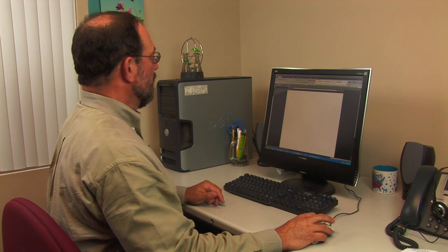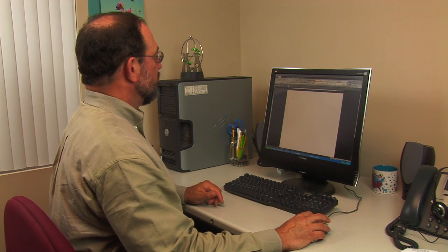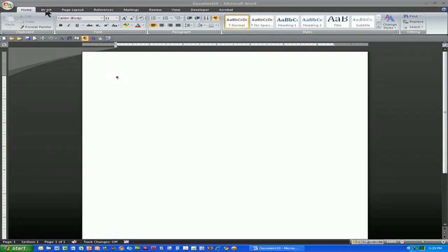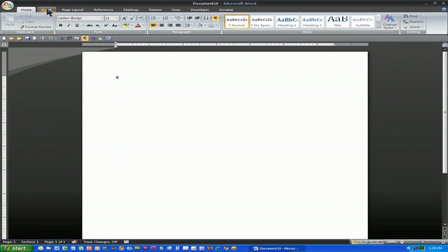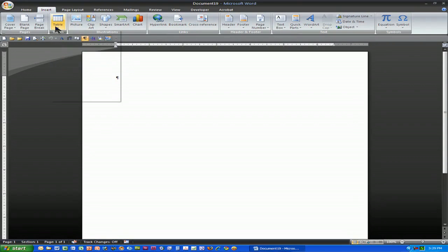Now, how do we do that? You would simply choose Insert — the Insert tab in 2007 or the Insert menu choice in 2003. When I choose Insert, one of the things I can choose to insert, under Insert Table, is Insert Excel Spreadsheet.